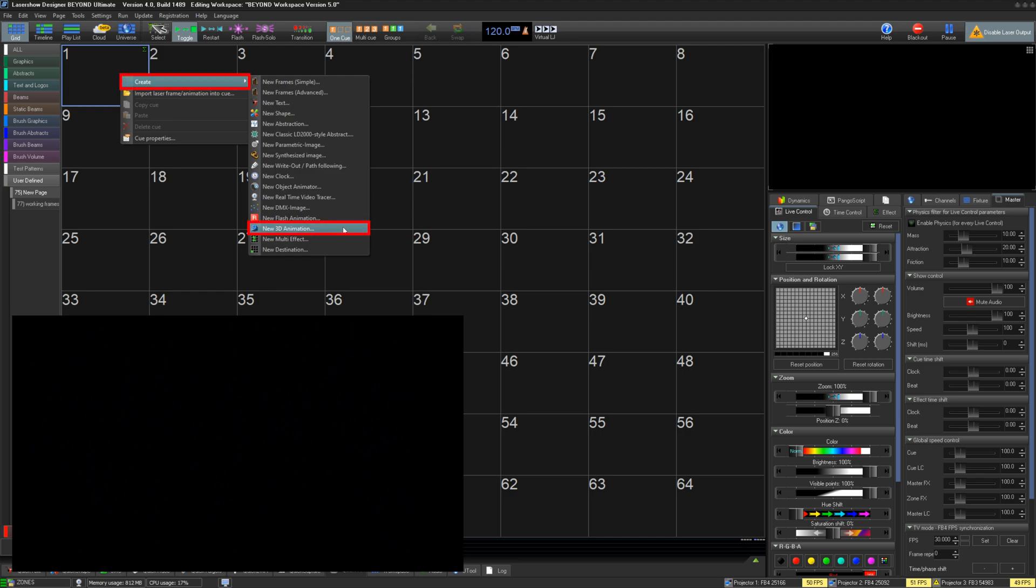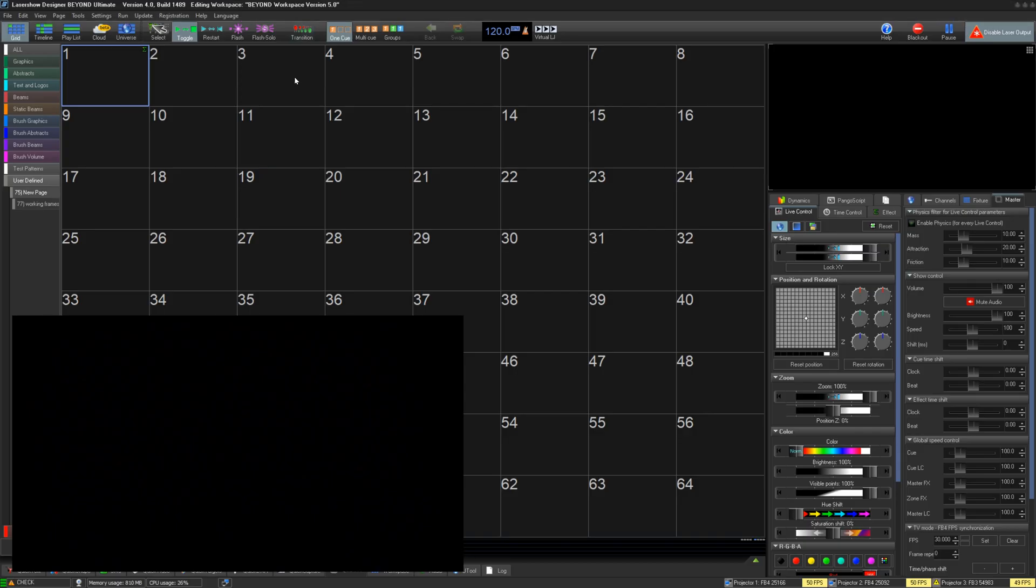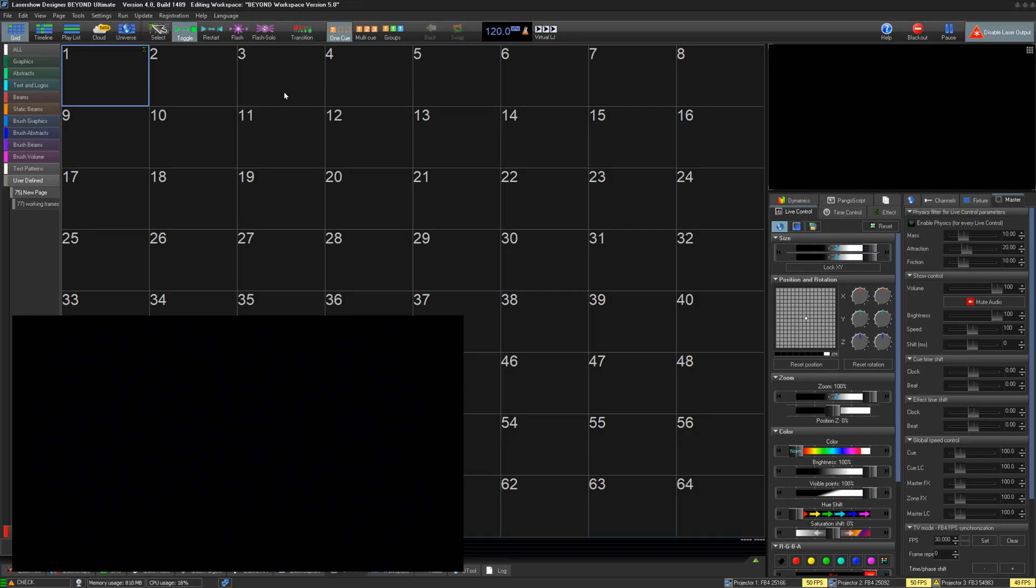To use Beyond 3D, right-click on an empty cell in the queue grid, create, create new 3D animation. This will open up the separate Beyond 3D application.